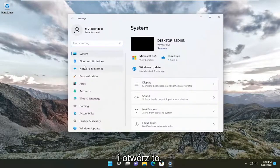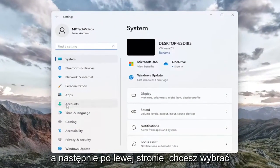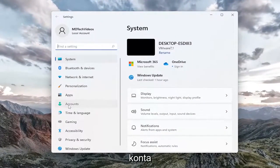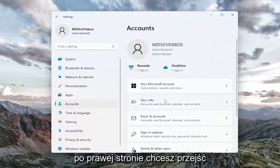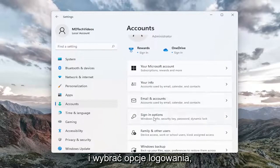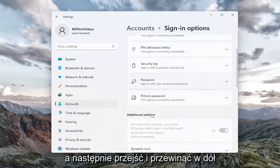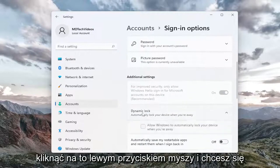Go ahead and open that up and then on the left side you want to select Accounts. On the right side you want to select sign-in options and then scroll down underneath Dynamic Lock.